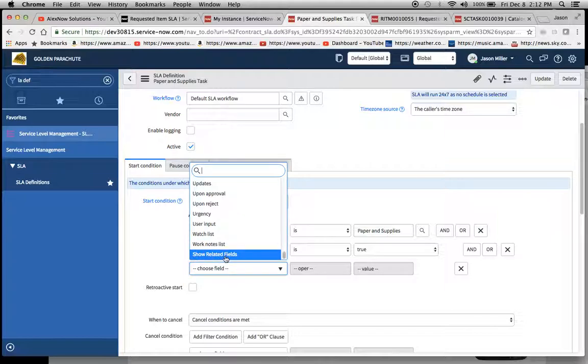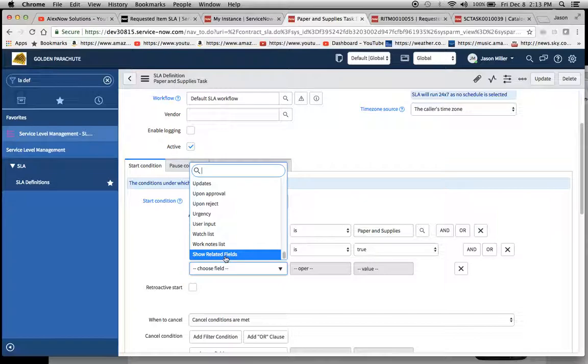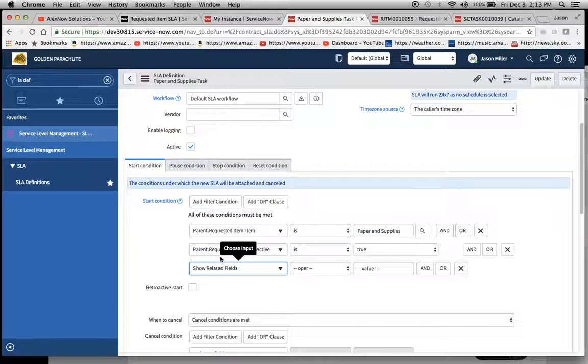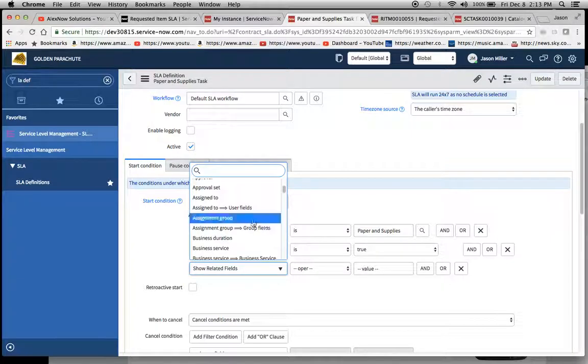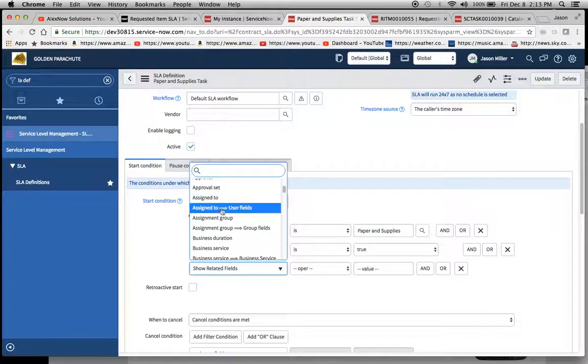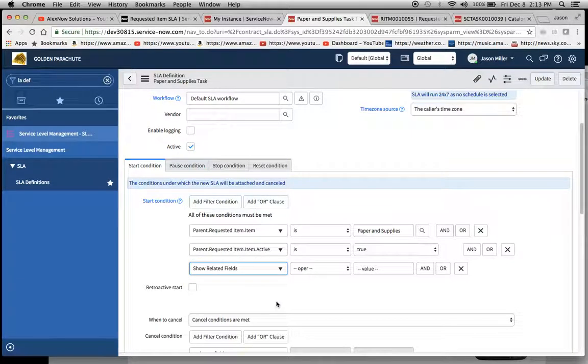And remember dot walking, usually I would say is most successful when you're walking up, meaning that the SC task table is a subordinate of the item. So that's really where you want to start and walk upwards. So I'll do this show related fields and that'll bring up a whole bunch of other opportunities here. So whenever you see this arrow here that's what you're dot walking to.